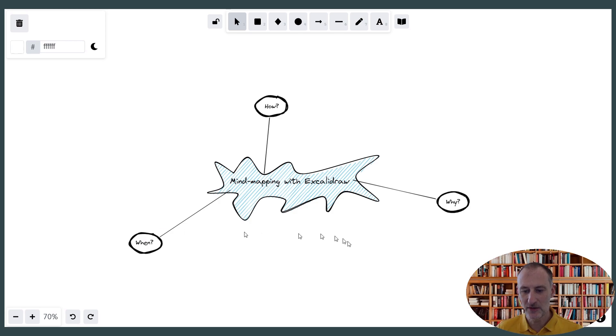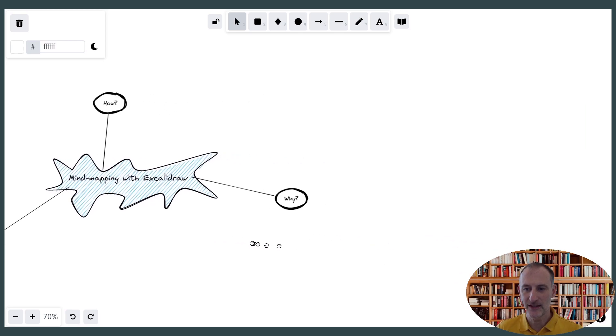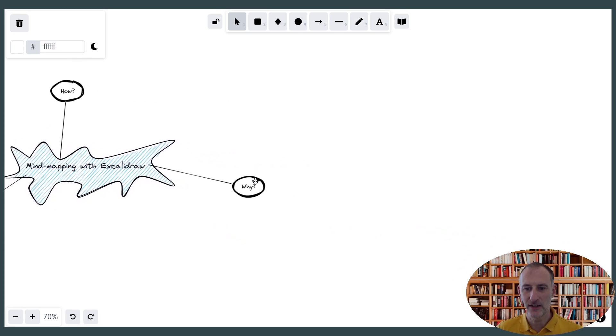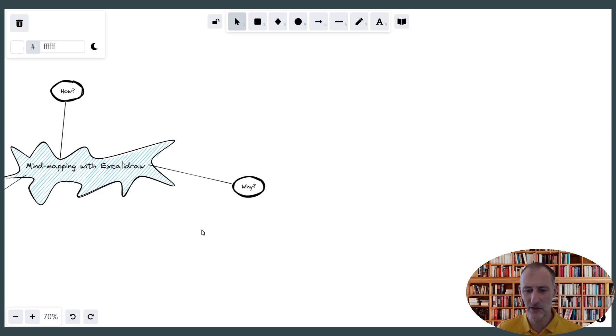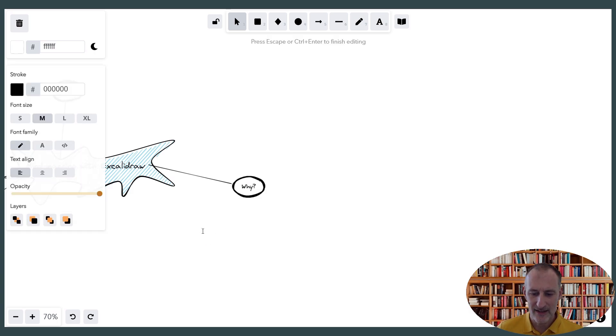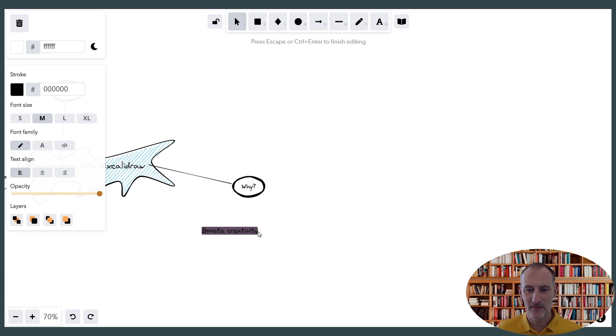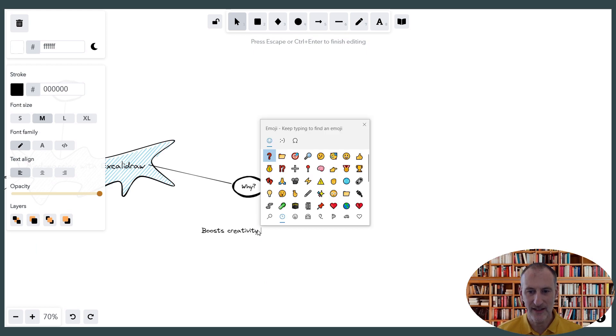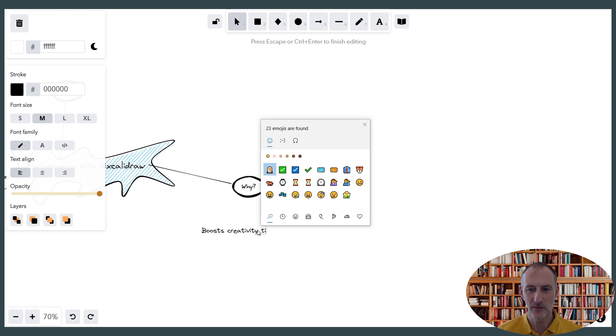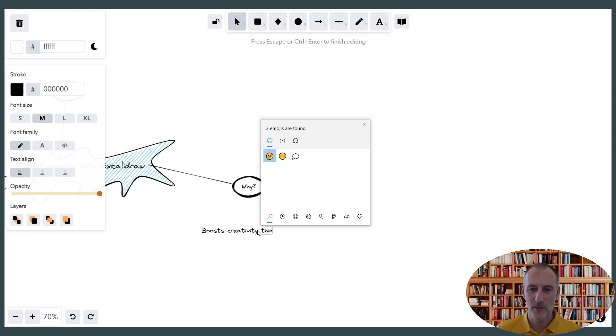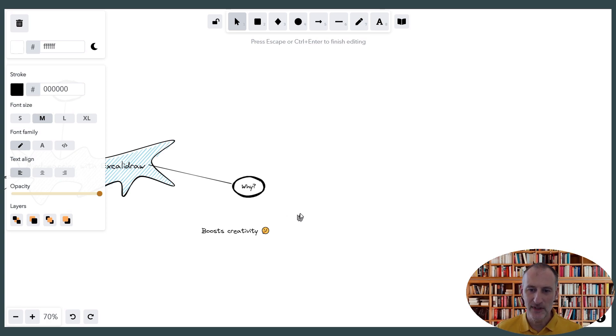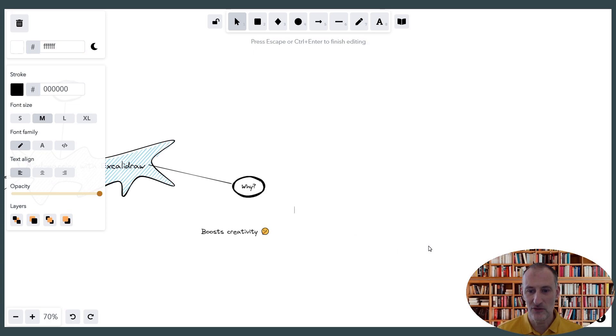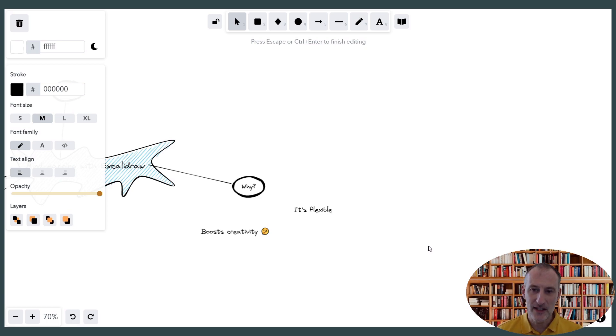And so now the three questions are connected. And so let's start to work on this. Let's start to work on why would you want to do mind mapping at all? And I think also, why would you want to do it in ExcaliDraw? And so one reason is that it boosts creativity. And we can even add an emoji to this. Let's say this is going to be a thinking face emoji that I want to use here. And then why else would I want to use it? I think I want to use it because it's actually a flexible way to draw. So it's flexible.